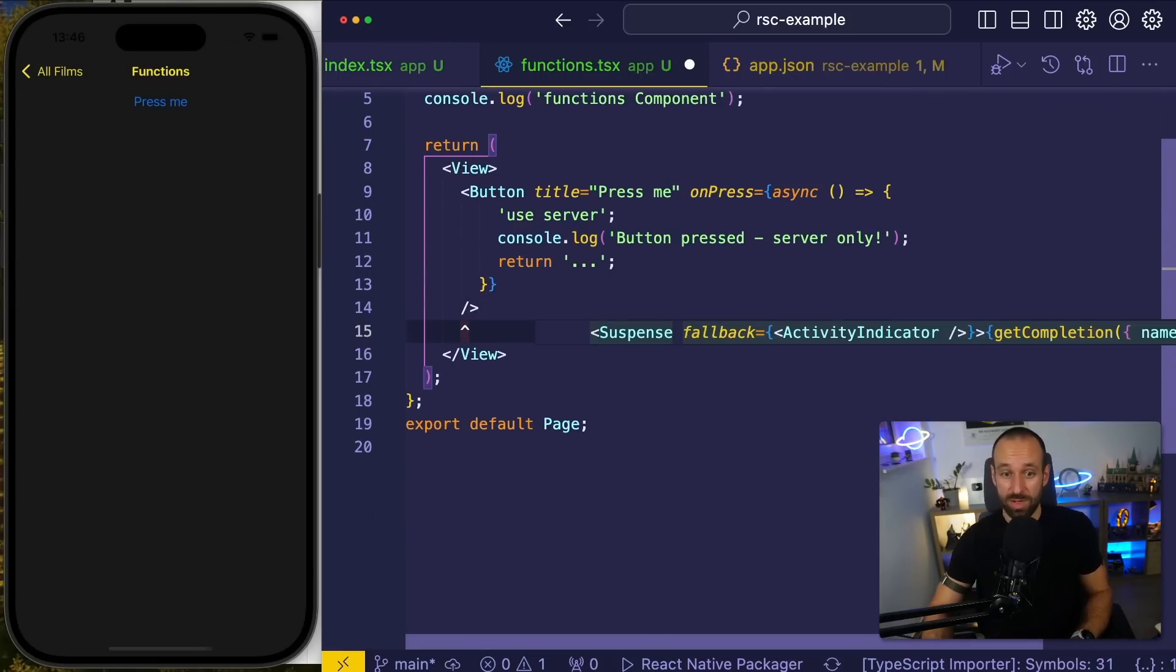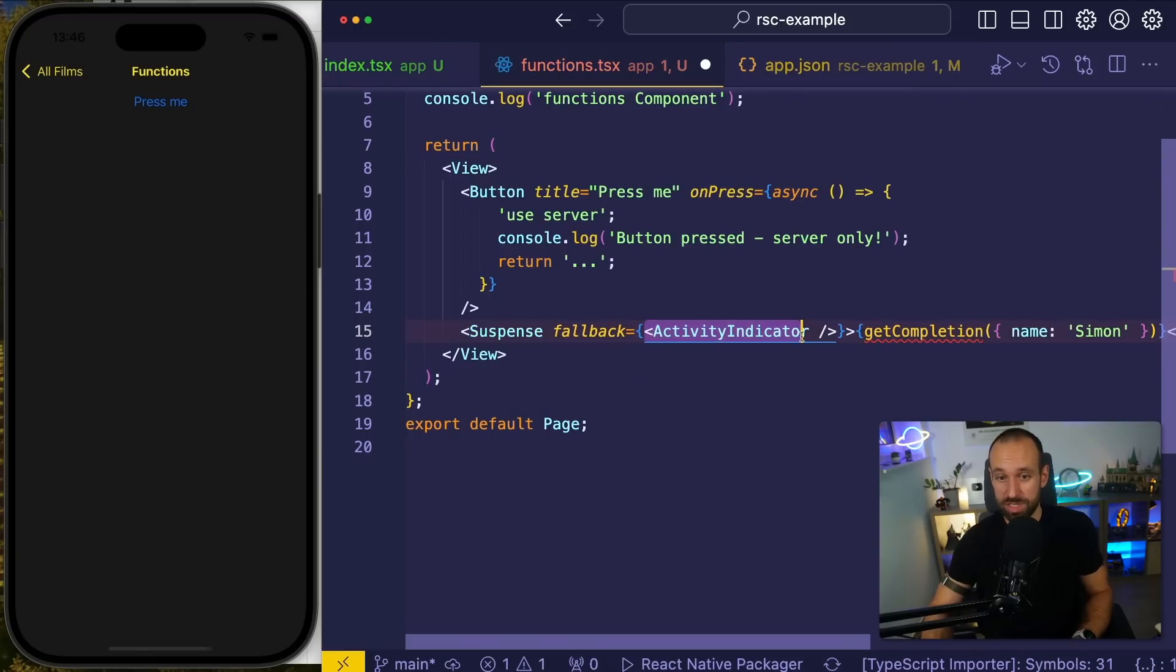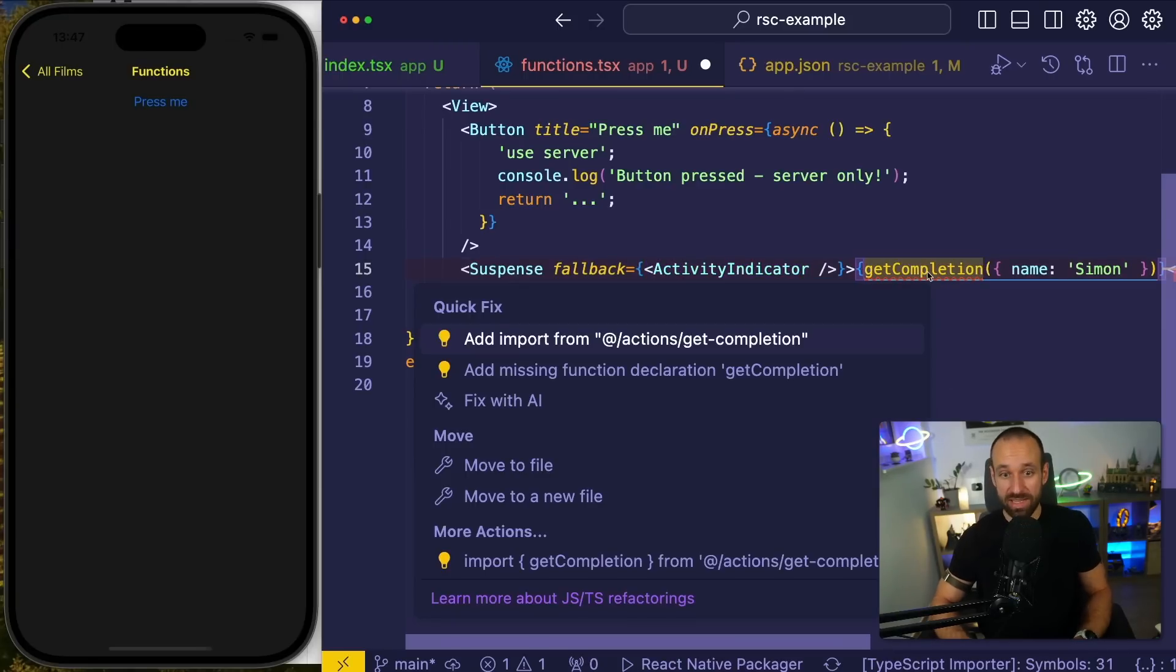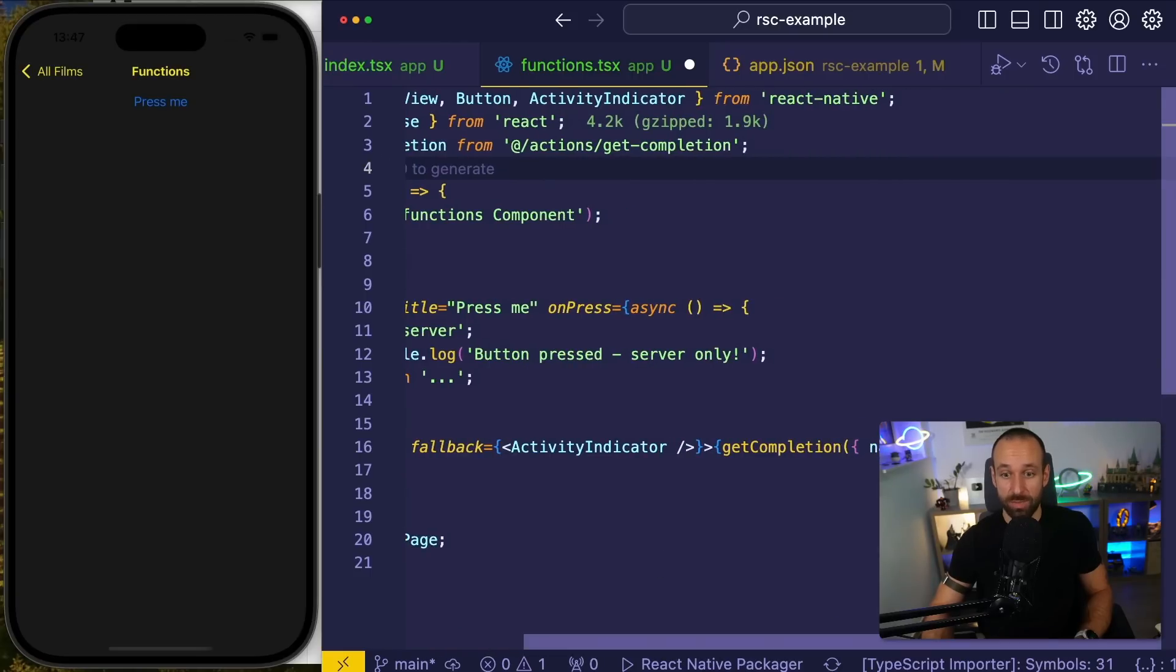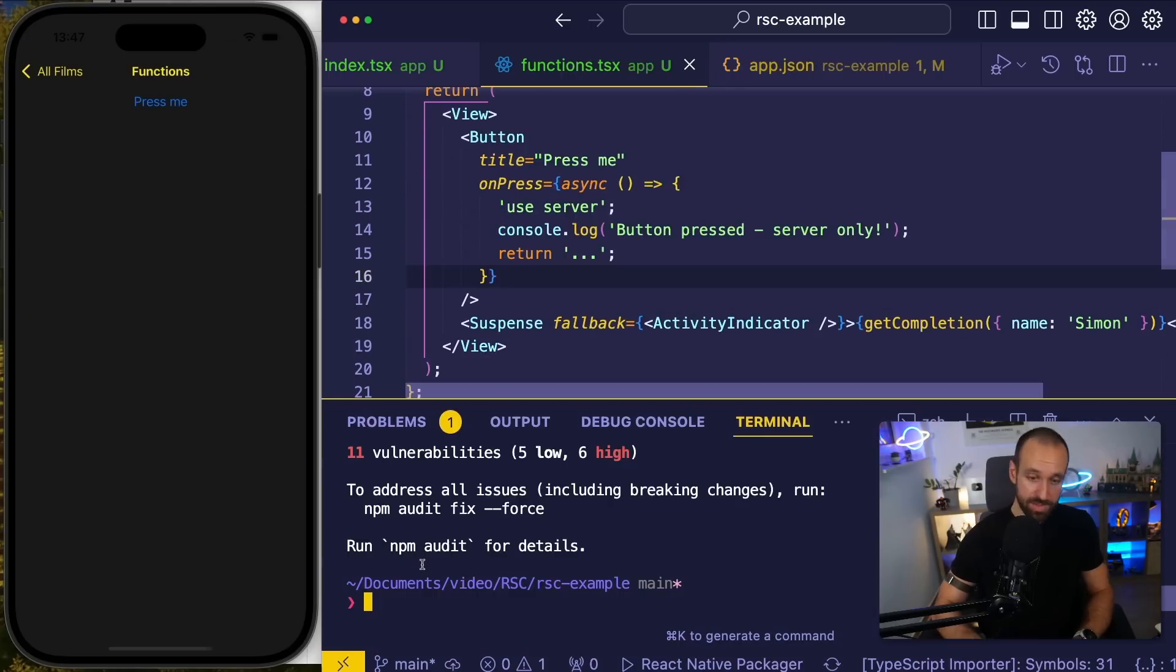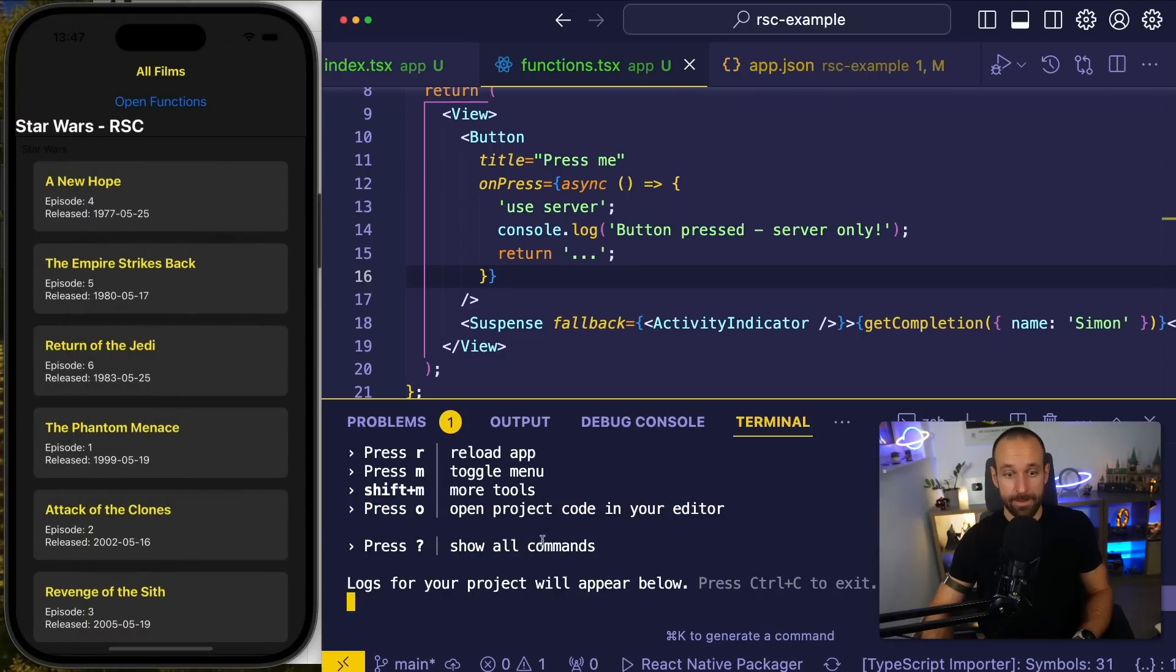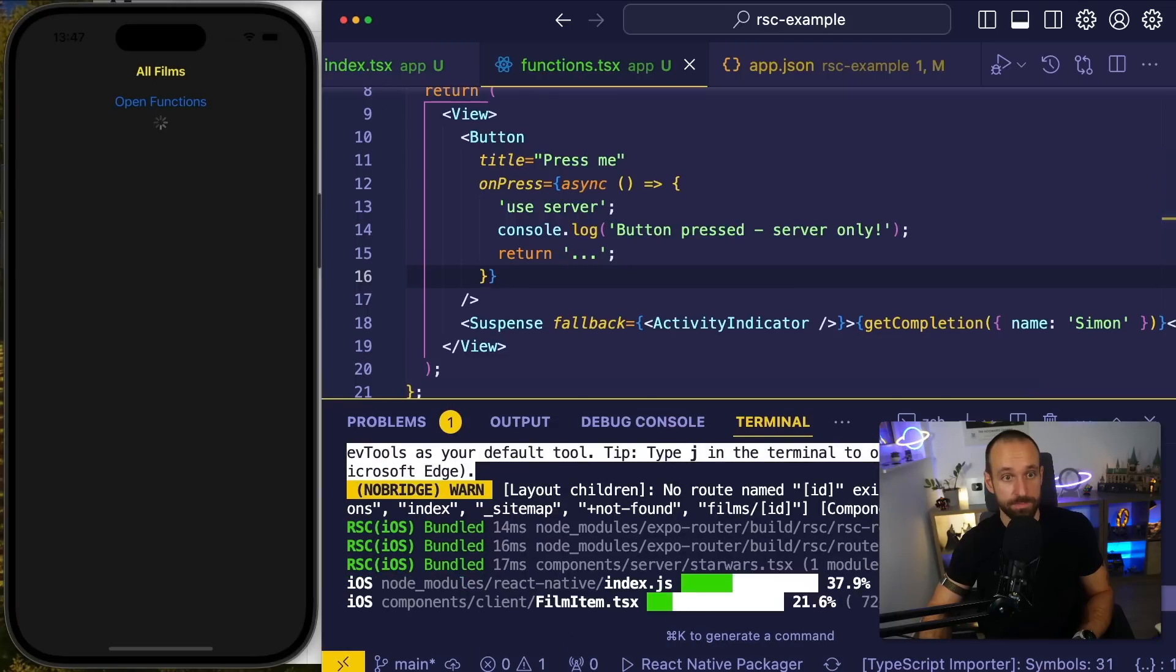Now, on top of that, I want to use my cool function again. So just like before, I'm going to wrap it with suspense, which makes sure we display an activity indicator or anything you want, any kind of component, until we get the result from my getCompletion action. So here I'm importing getCompletion from my actions and I pass the name Simon. With that in place, let's boot up the server again, npxexpo, let's do a little reload here.